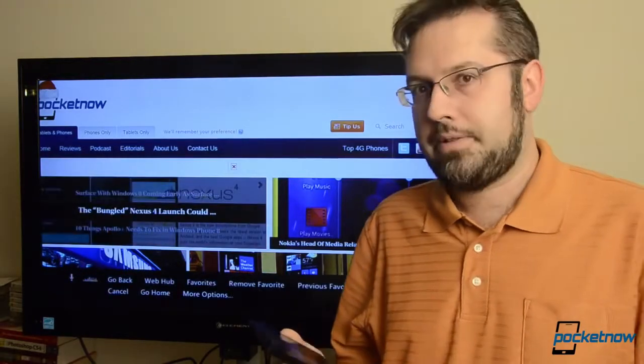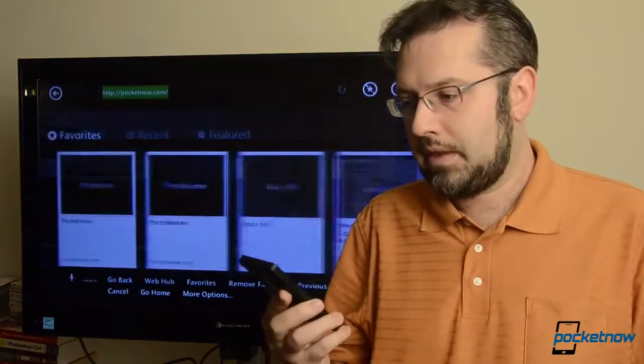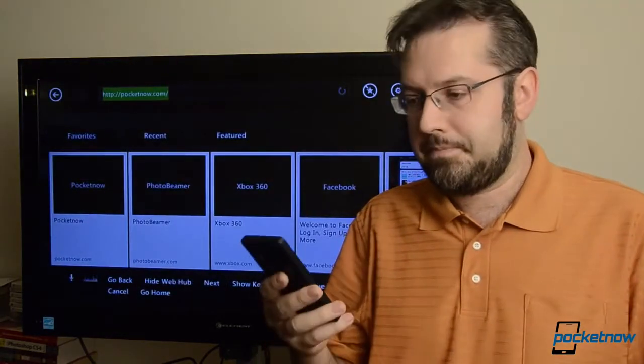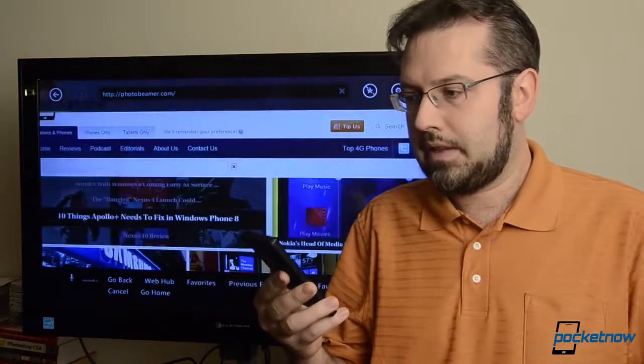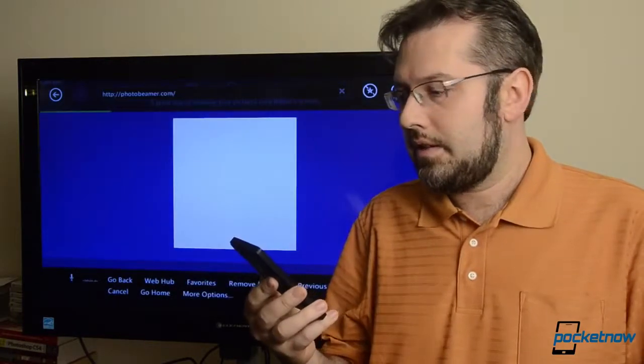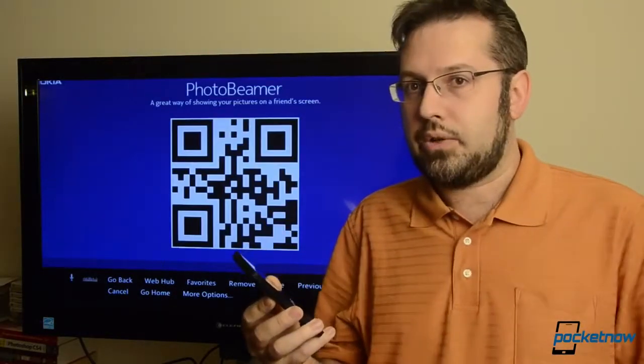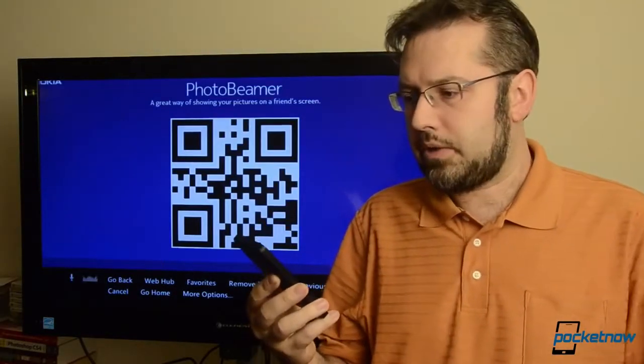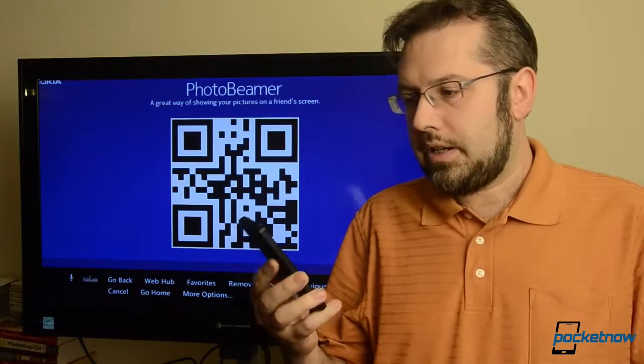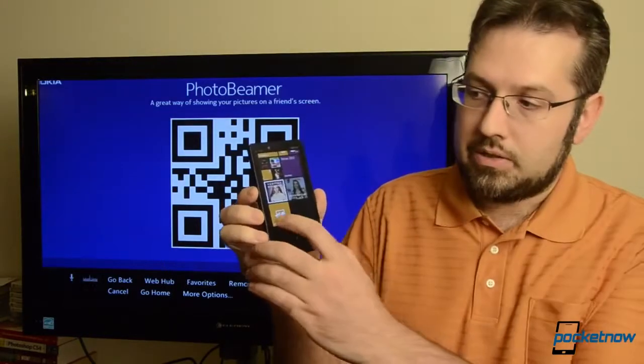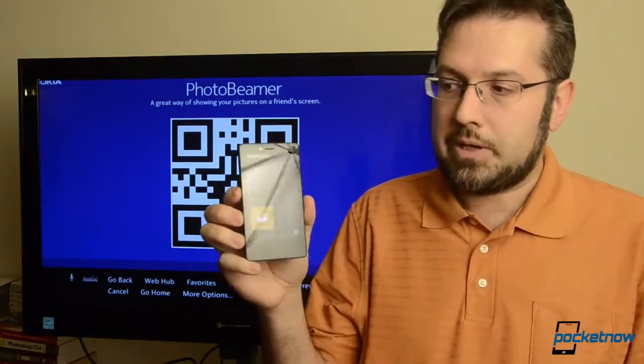Xbox, WebHub, PhotoBeamer. And that's going to load a QR code, a website with a QR code. And then on my Windows phone, I'm going to launch PhotoBeamer.